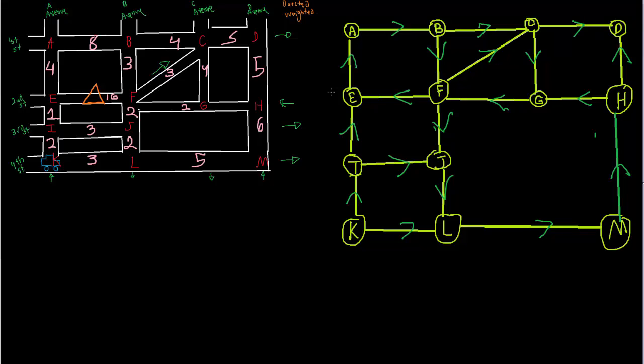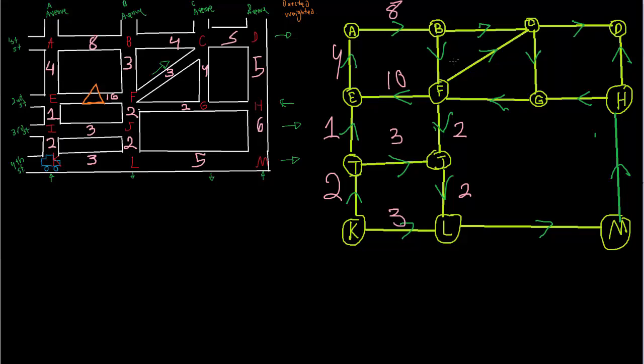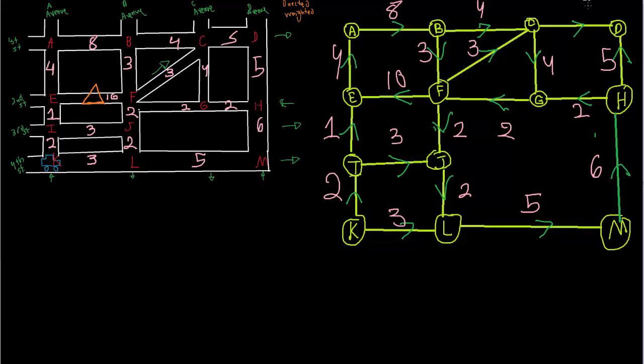So let's go ahead and label the weights on this graph. So the cost from getting to K to I is two. I to E is one, four, eight, ten, three, three, two, two, three, three, four, two, four, five, six... Oh, I forgot one. So from G to H we'll make that two. This will be two. H to D will be five. And C to D will be five. All right.